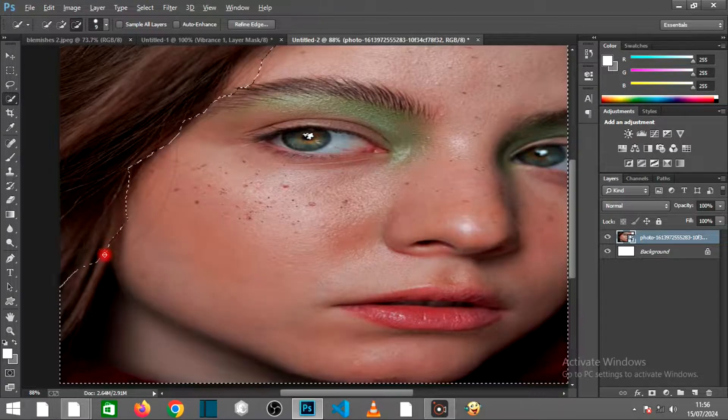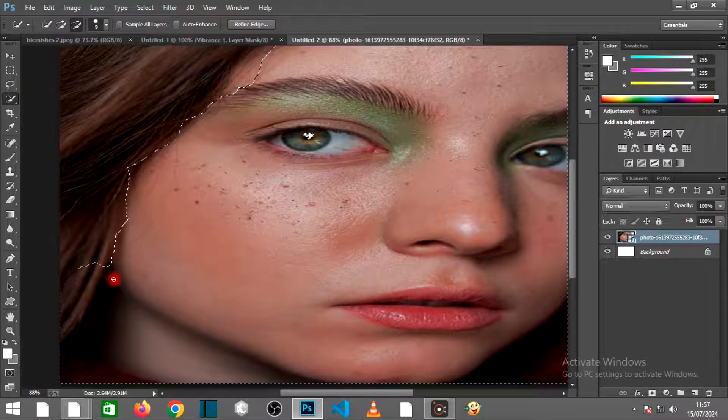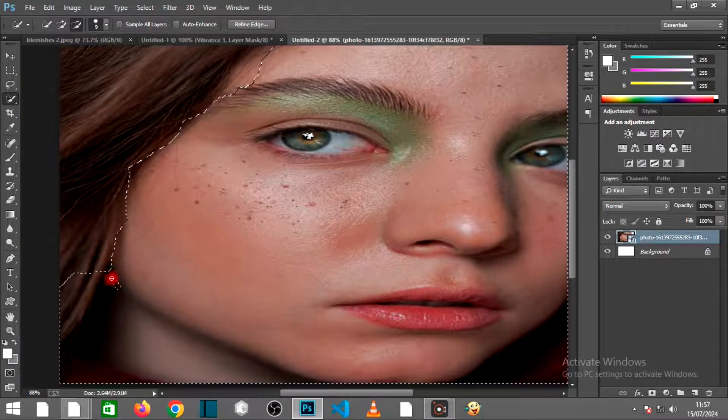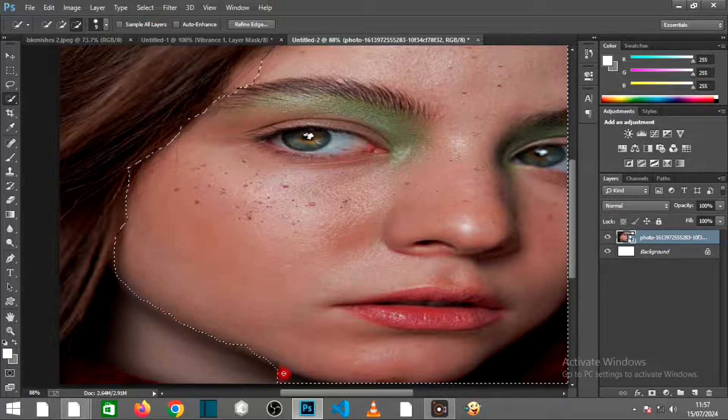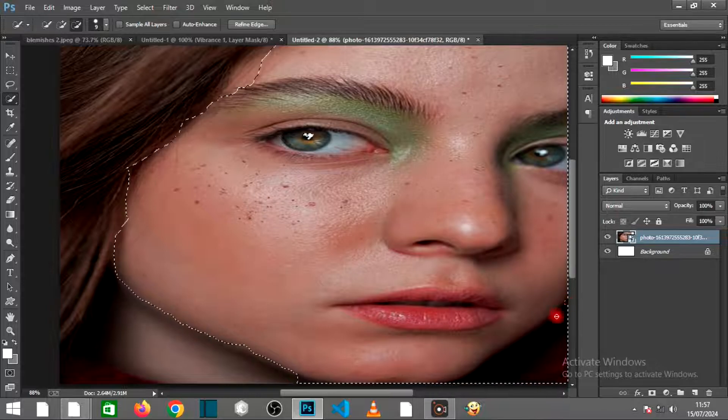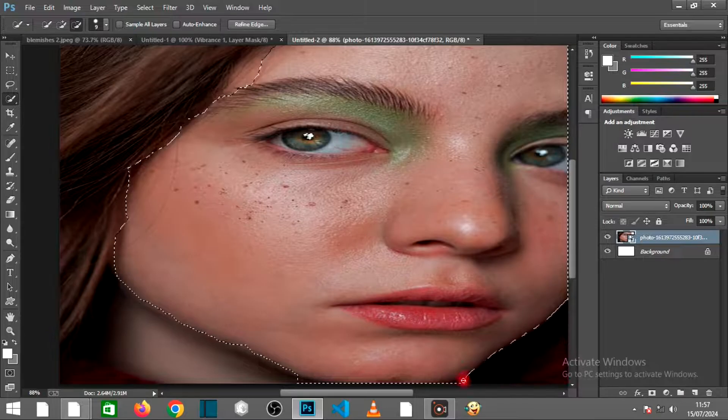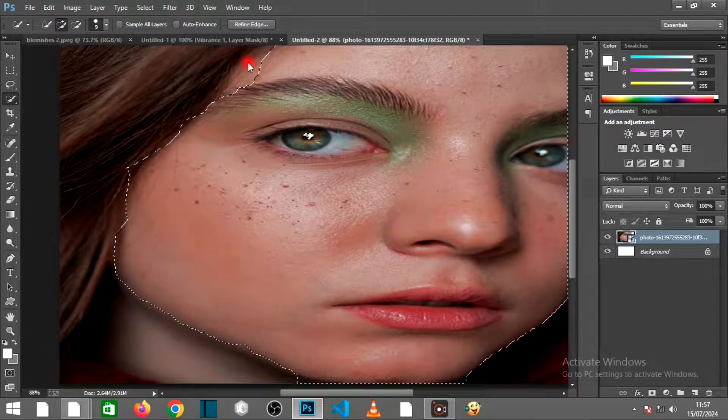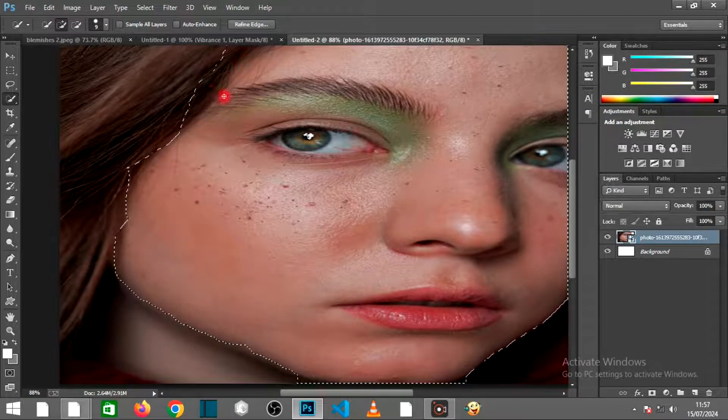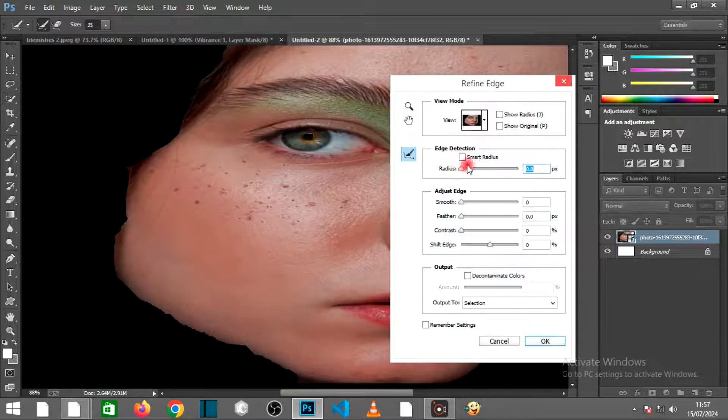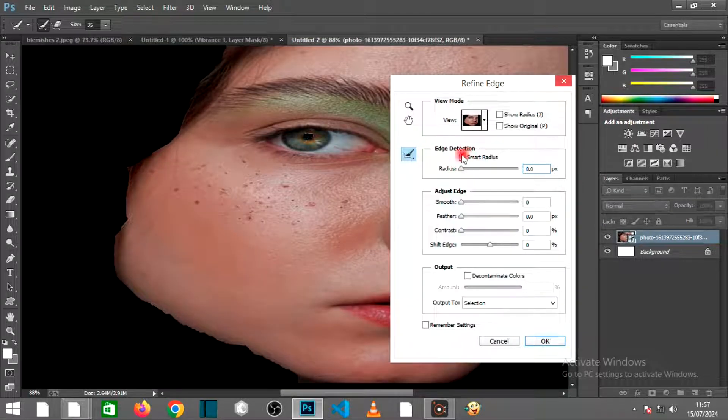When you mistakenly select outside of the face, just hold the Alt key, then drag over to remove it just like this. After you are done, click on Refine Edge.